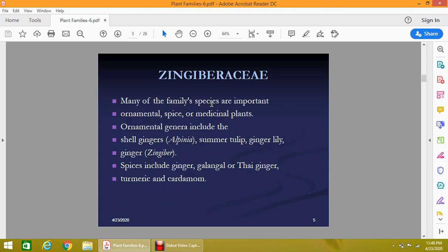Members of the Zingiberaceae family are important as ornamental plants, spices, or medicinal plants. The ornamental plants include shell ginger, alpinia, summer tulip, ginger lily, and ginger. The plants used as spices include ginger, galangal or Thai ginger, turmeric, and cardamom.